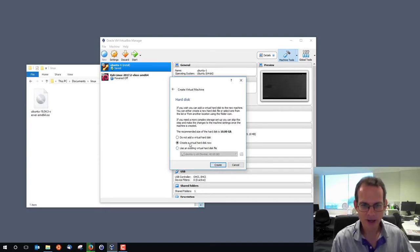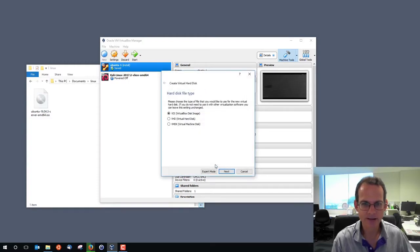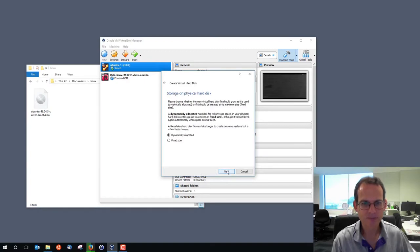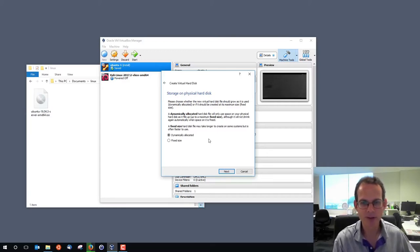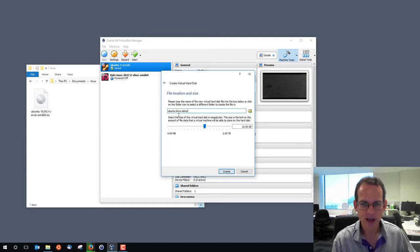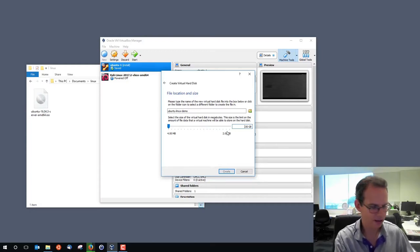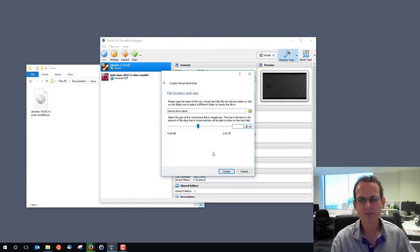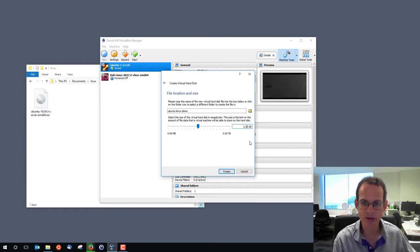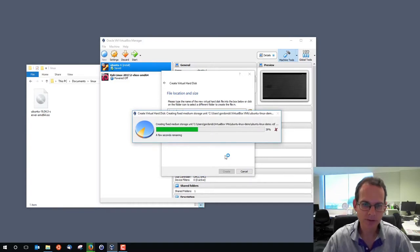We need a disk for this virtual machine, so let's create a hard disk now and use the default VirtualBox disk image. You can choose either dynamically or fixed size. Fixed size is generally faster to operate but takes time and space up front. Because I'm going to use a small disk, we'll use fixed size. I'll set it to 2.5 gig — we'll have some swap space automatically created which will use up some of that. So that creates a 2.5 gigabyte disk image file in VirtualBox, which takes a few seconds.